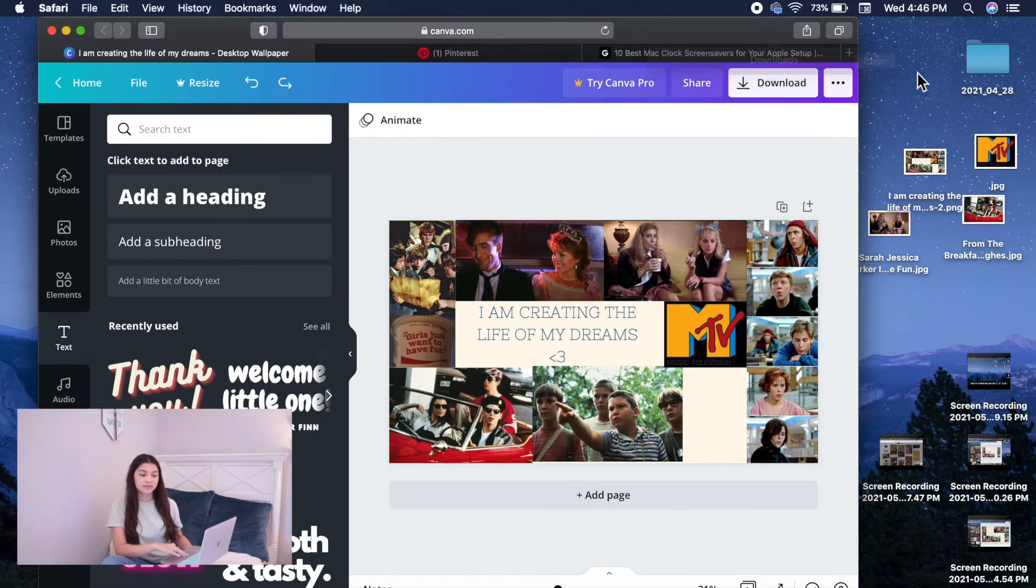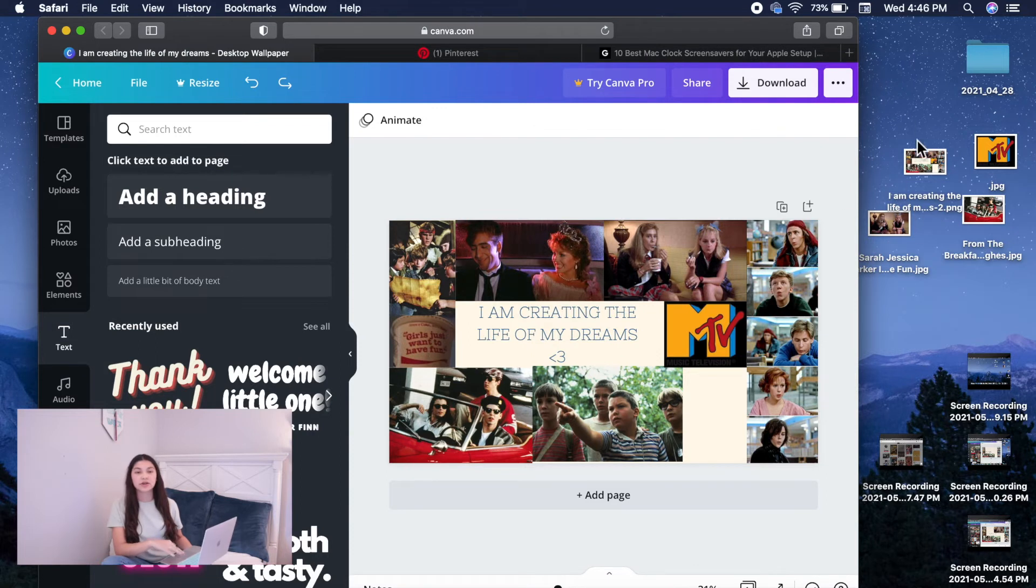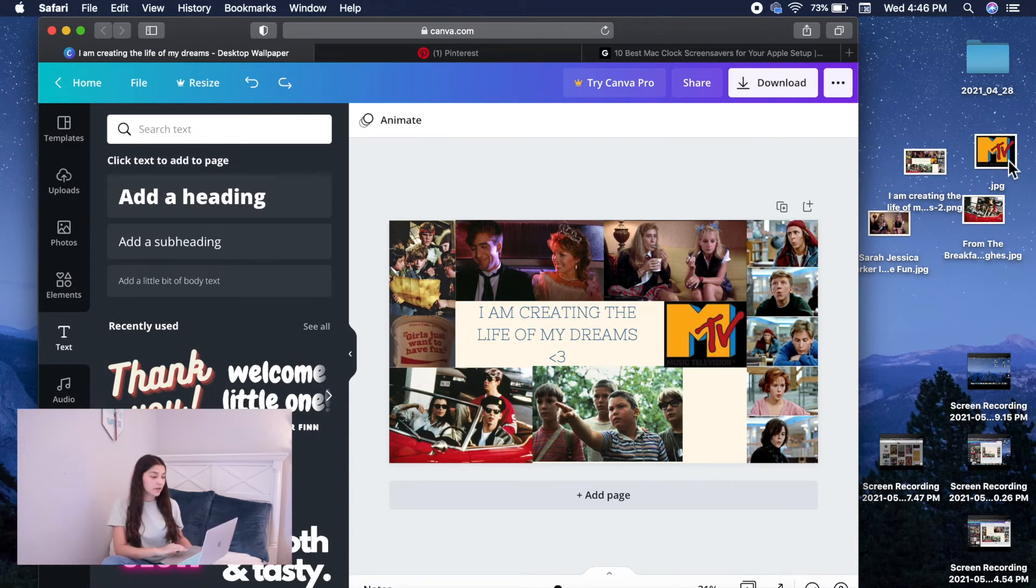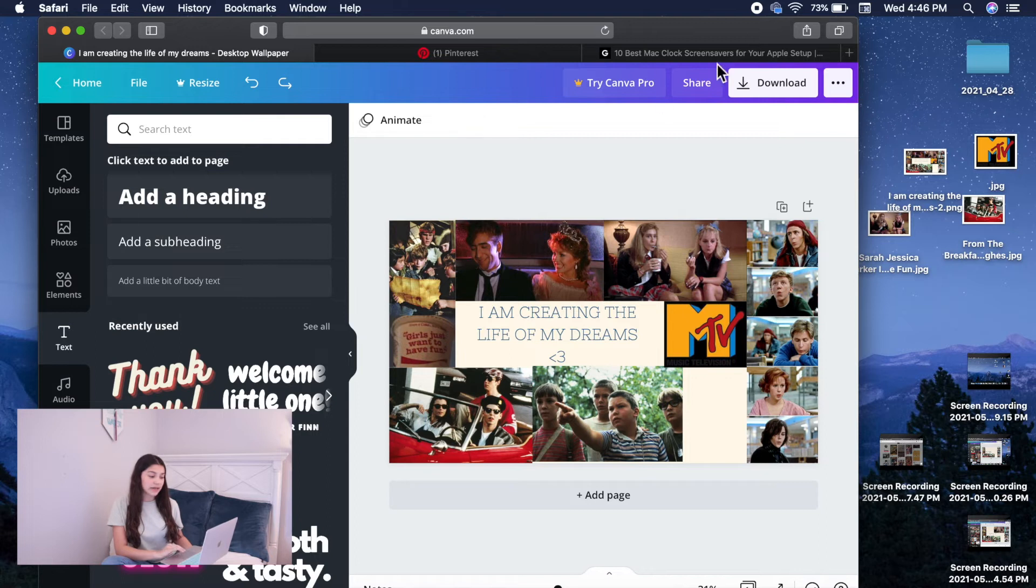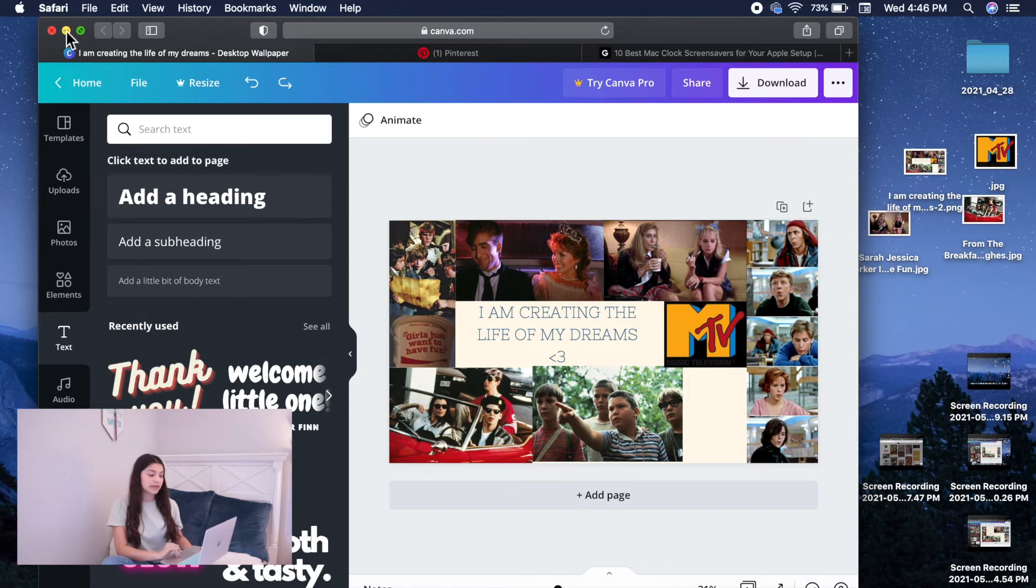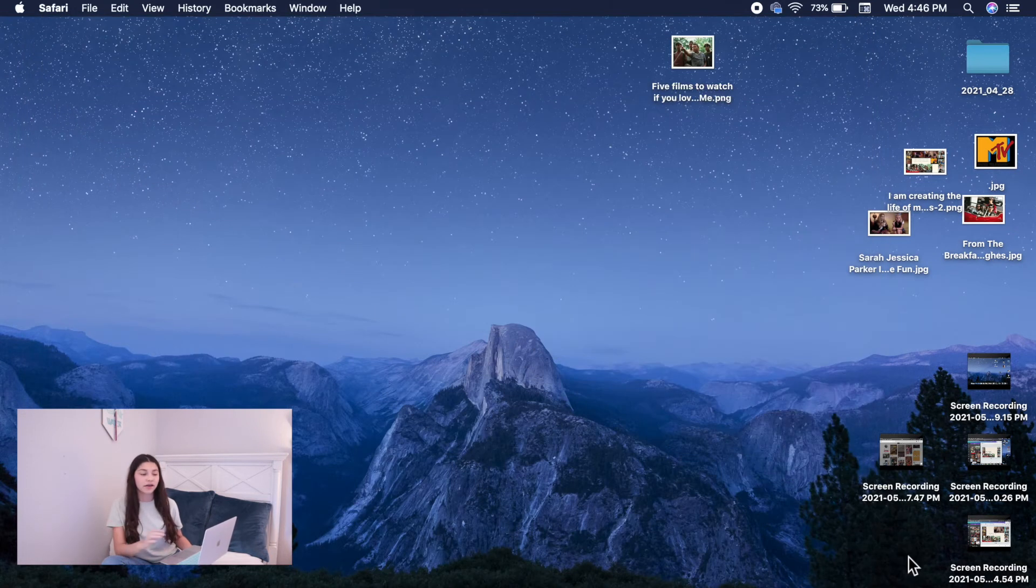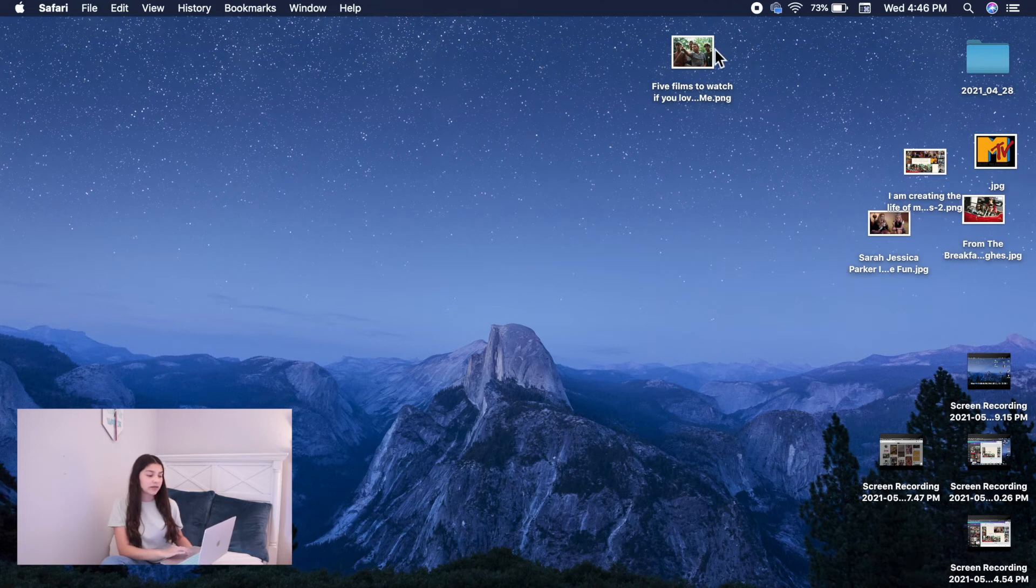And it appears on my desktop right here. This is my desktop wallpaper right here. And I'm going to show you guys how to set it as the desktop. So once you've downloaded that, you're going to want to just hide Safari.